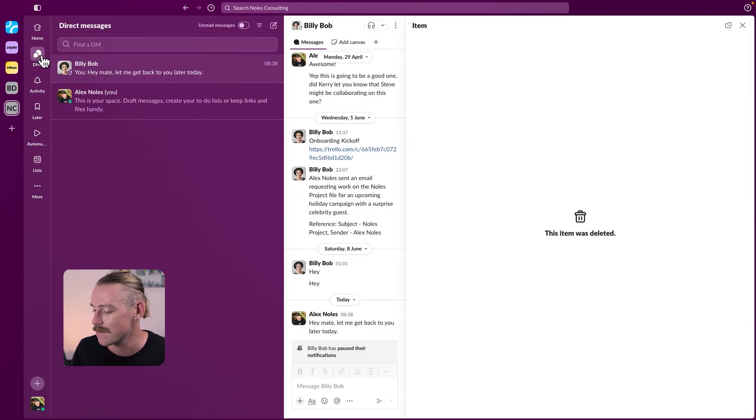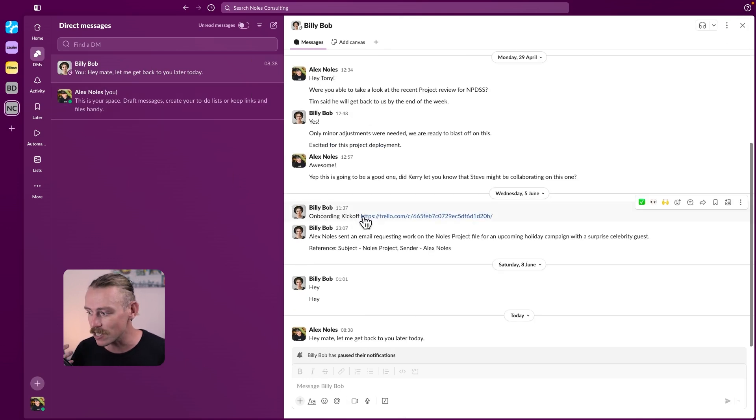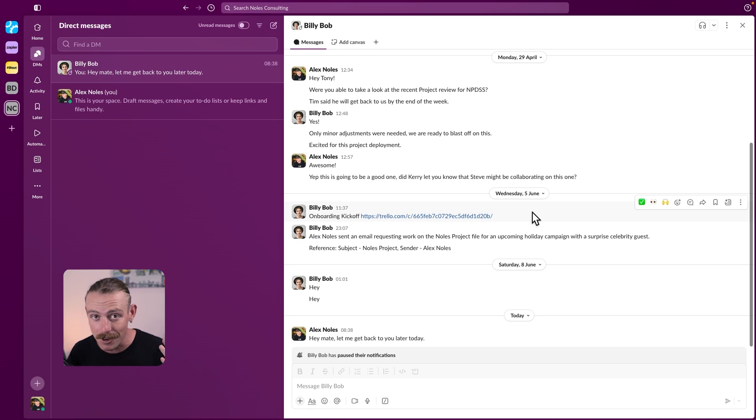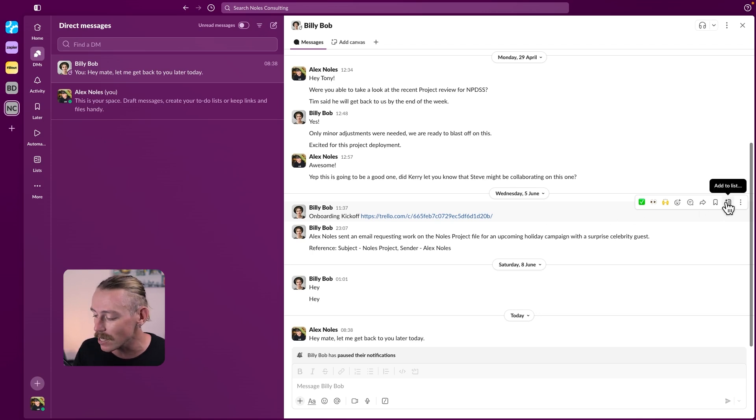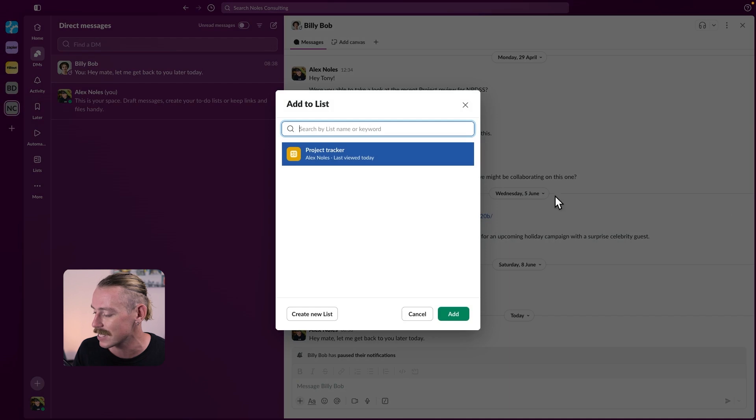Here, a teammate mentioned an onboarding kickoff project. Whenever these conversations come up in your DMs or on team channels or in partnership community channels, you can directly add them as an item to a list by hovering over here and selecting this icon, add to list.